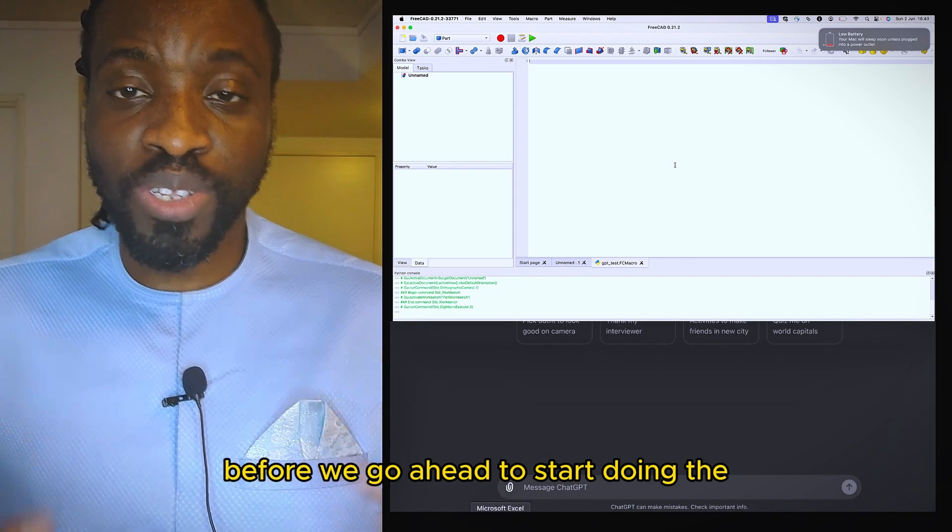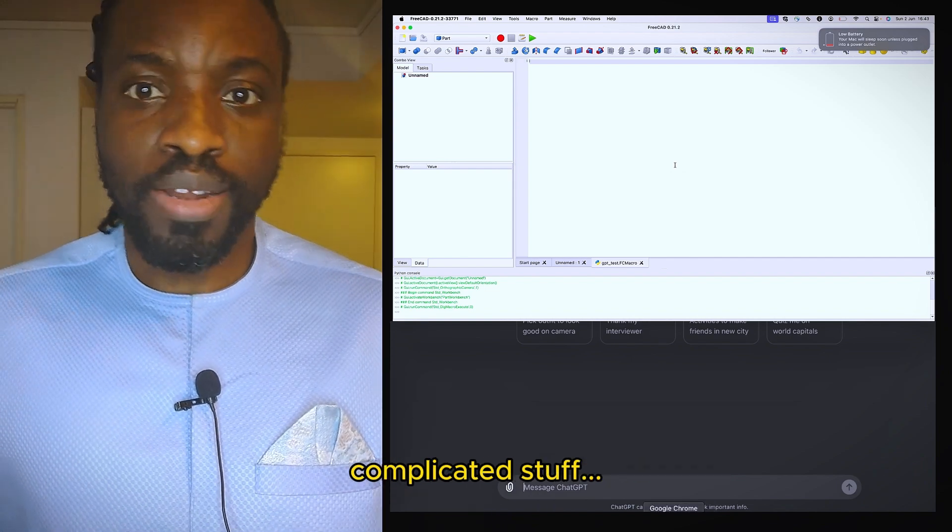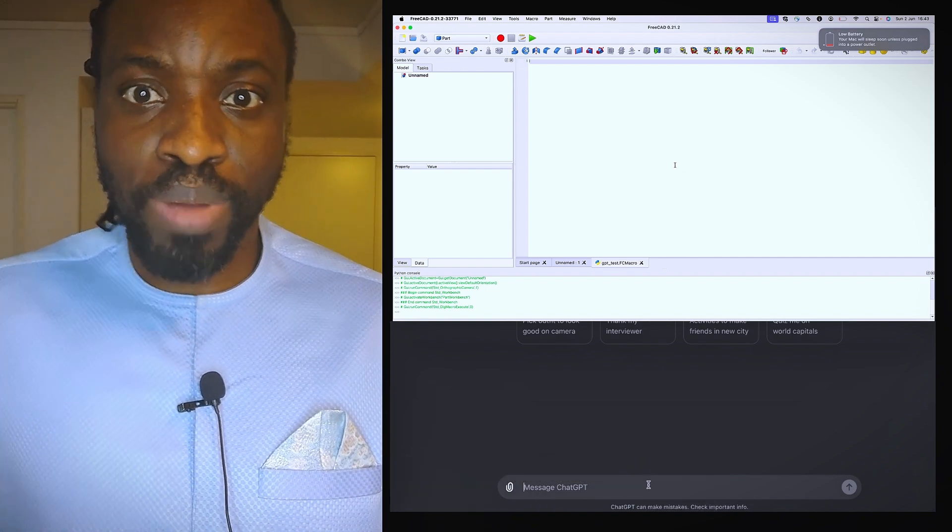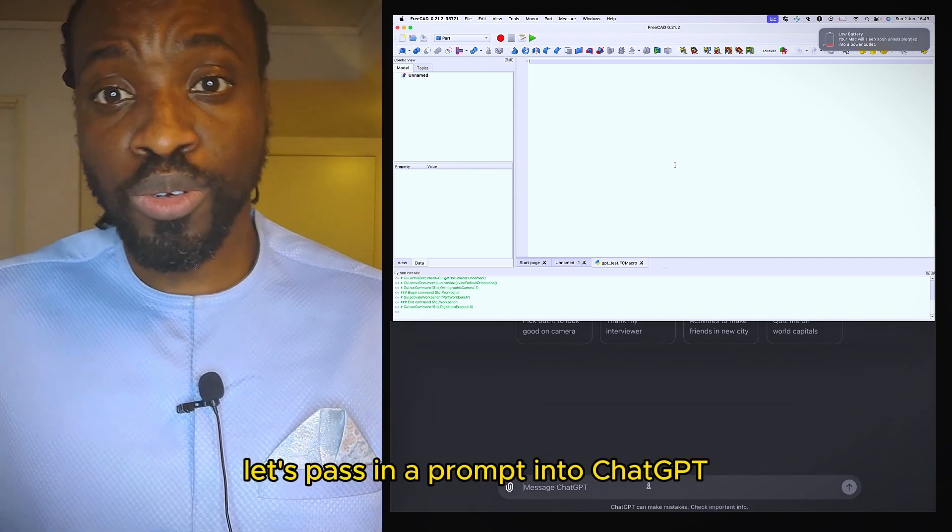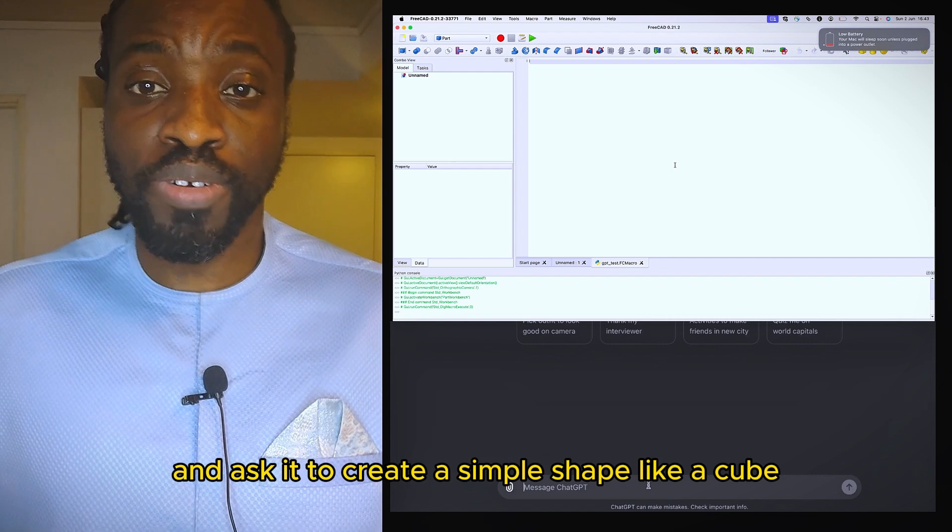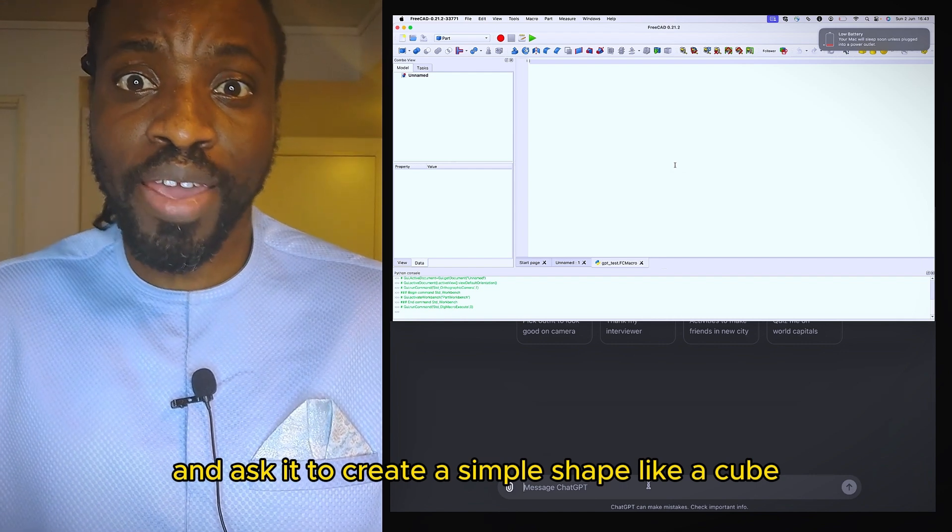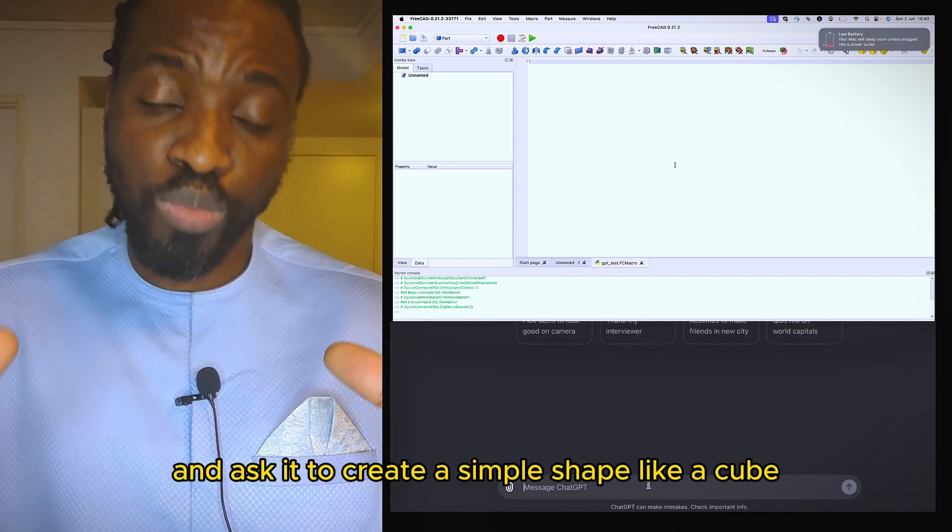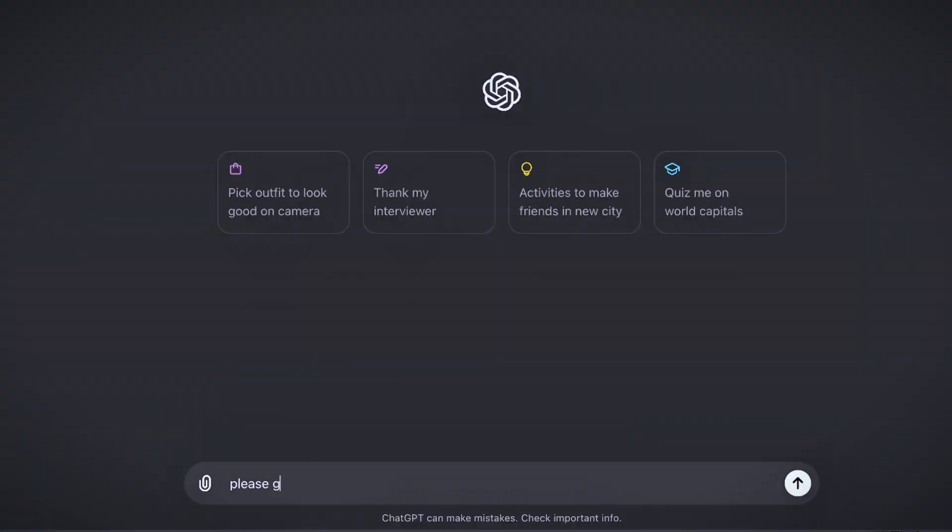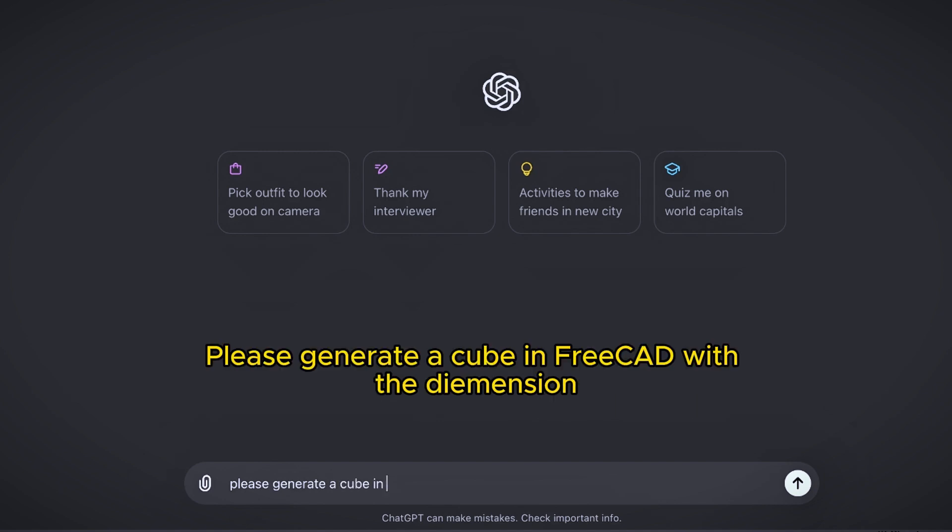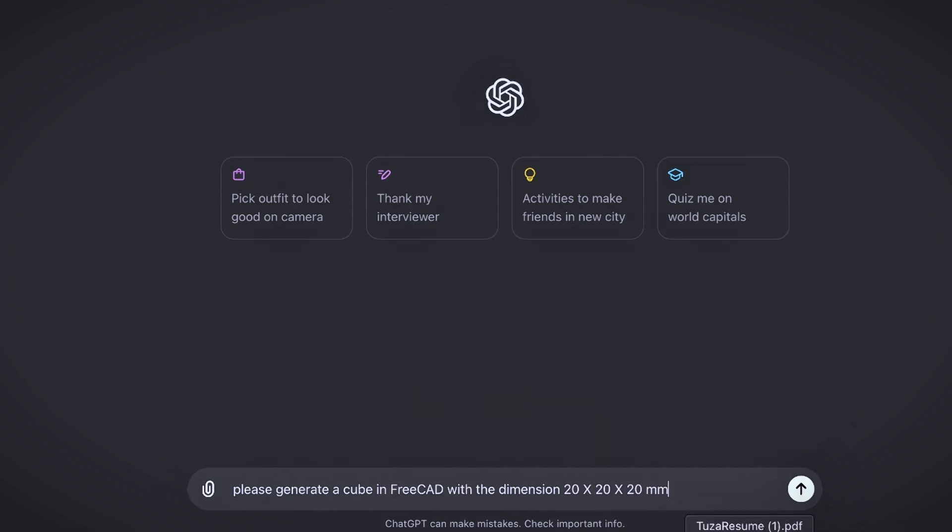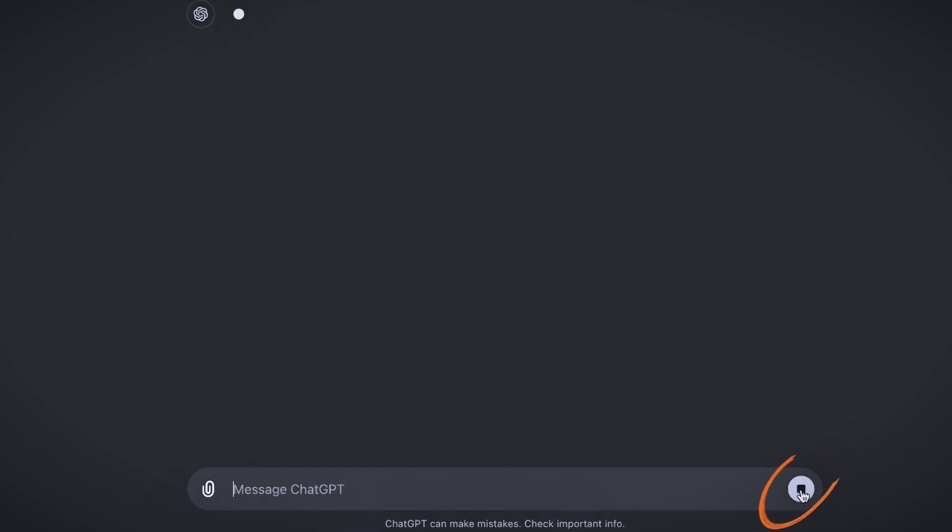Before we go ahead to start doing the complicated stuff, let's pass a prompt into ChatGPT and have it create a simple shape like a cube. I'm passing the instruction: just please generate a cube in FreeCAD with the dimension 20 by 20 by 20. As simple as that, then I run it.